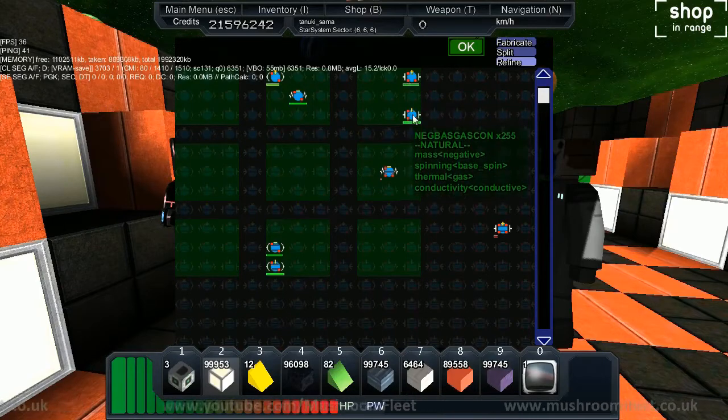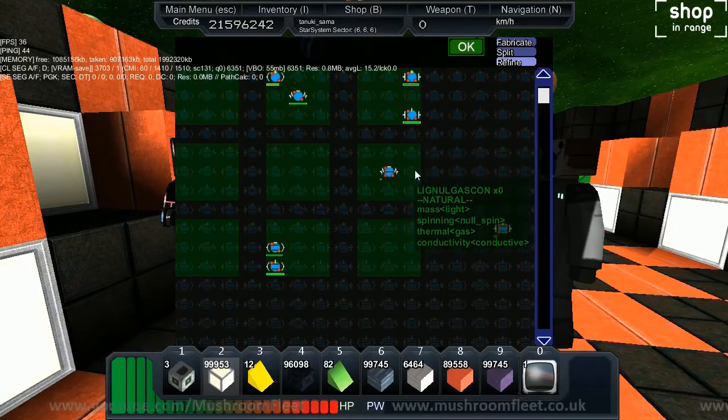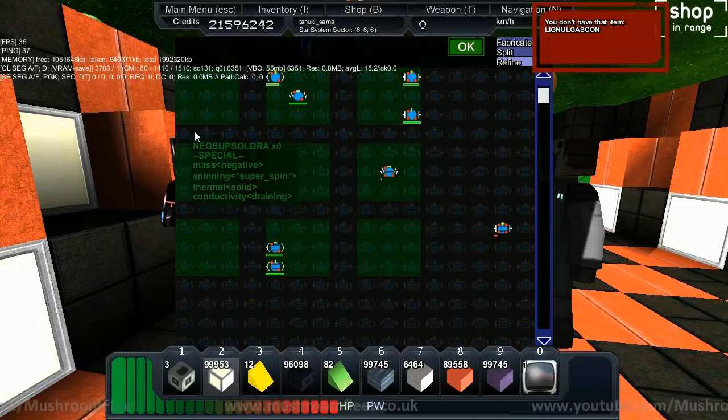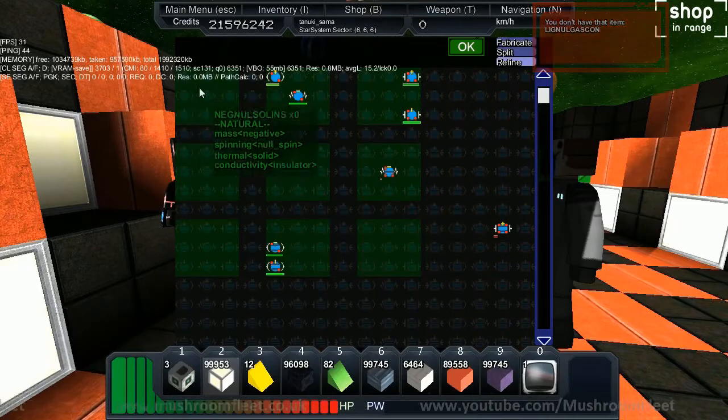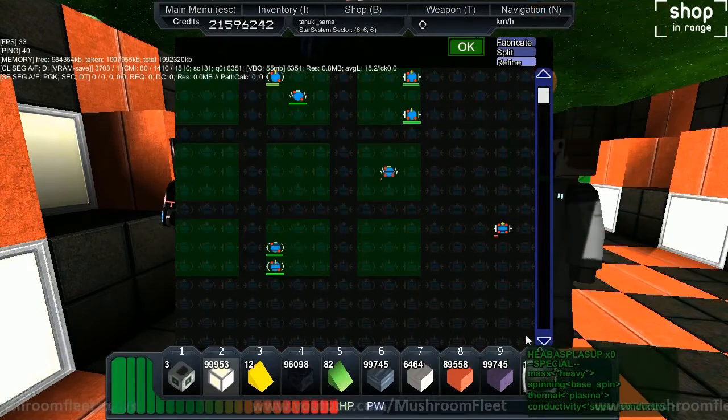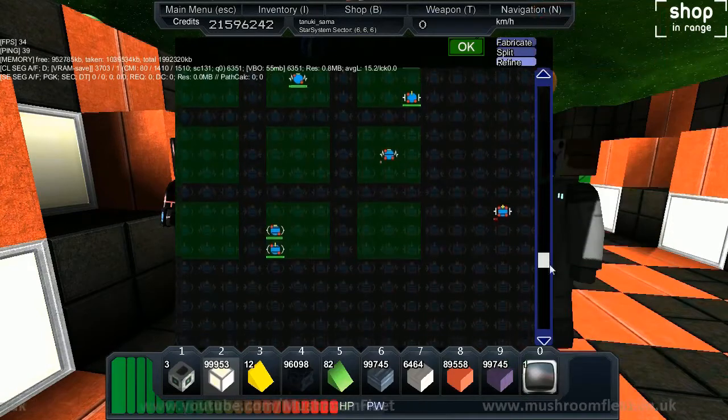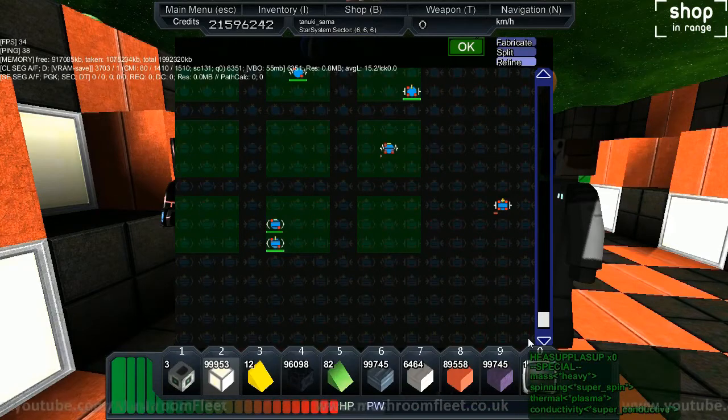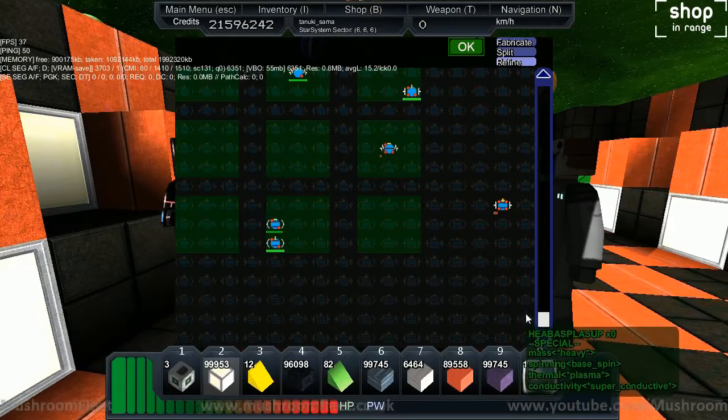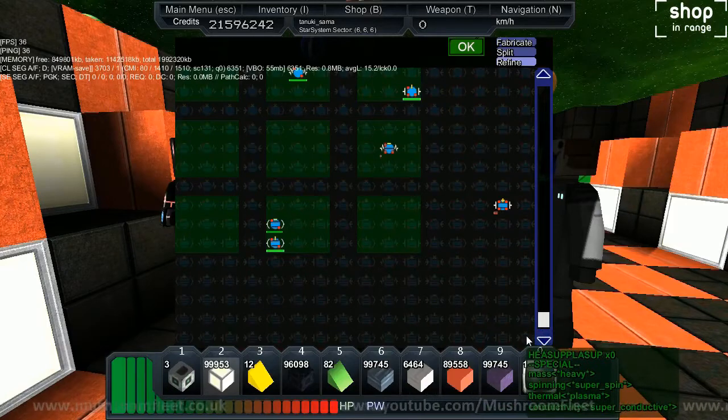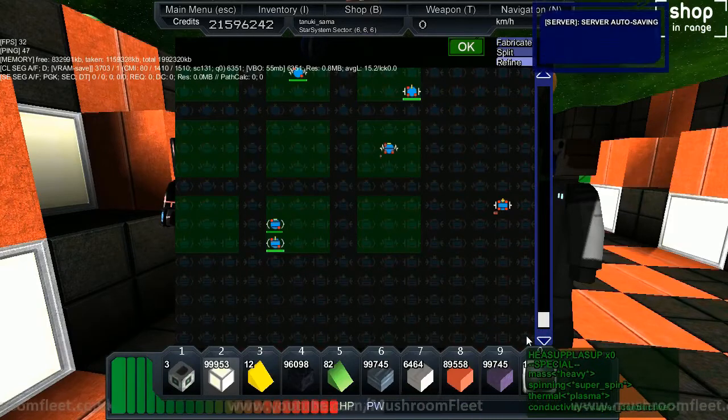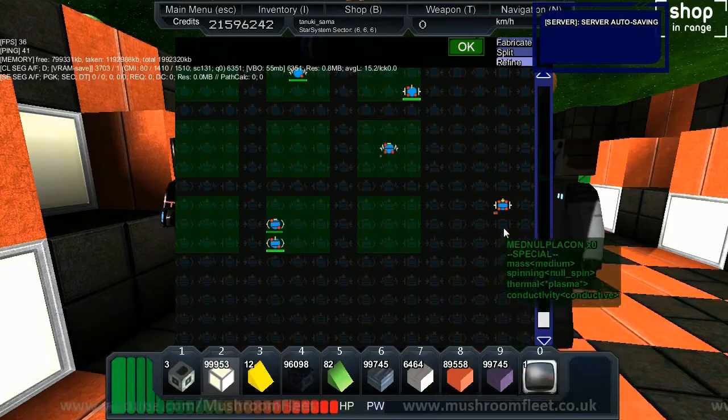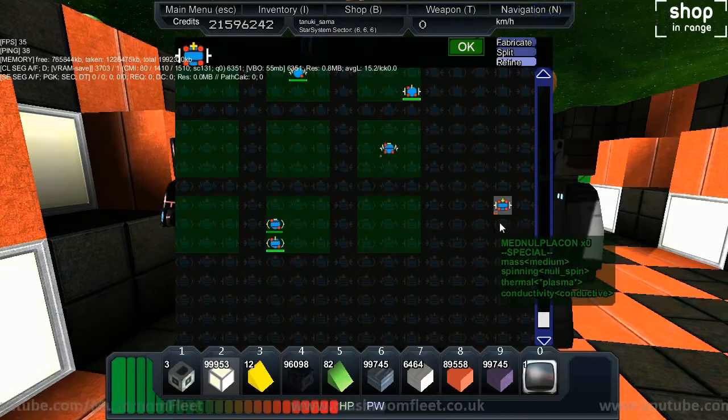The further you go right and down, the higher tier the item becomes. You'll see that heavy super spin plasma and super conductive - you're going to have to put in a lot of work. I haven't yet found a different way to make faction modules, but that's how it works.